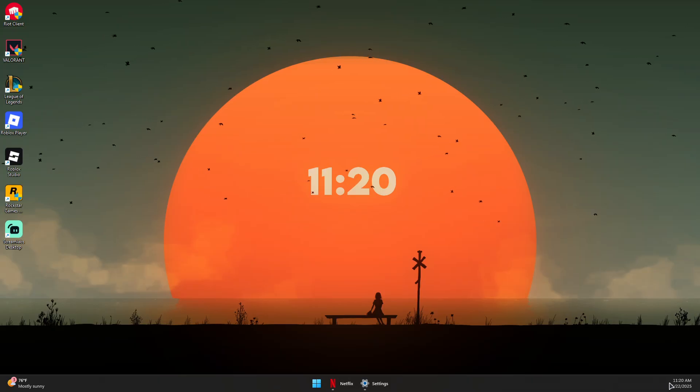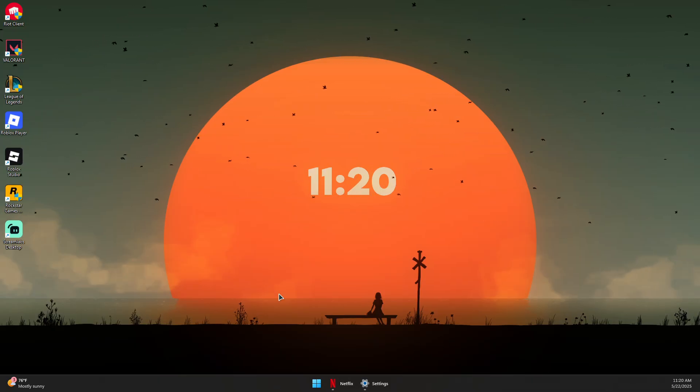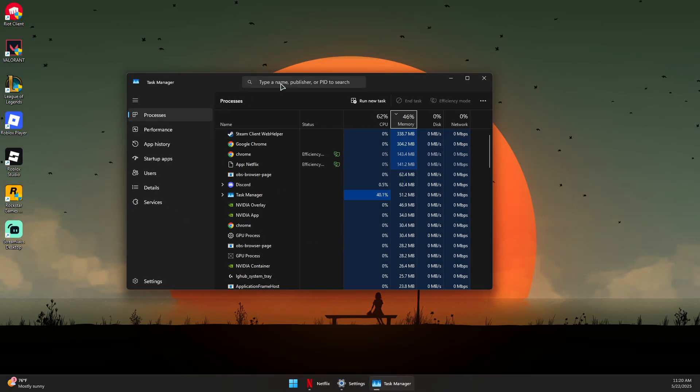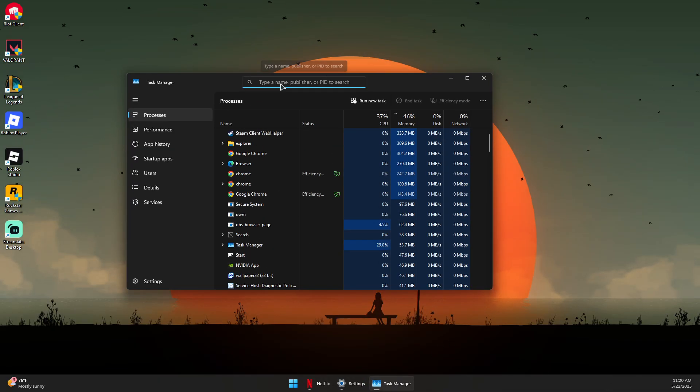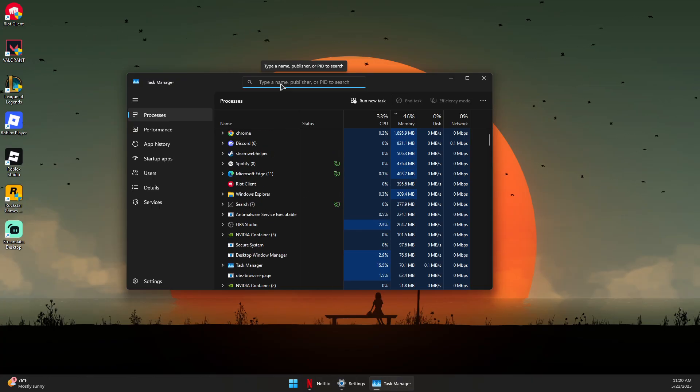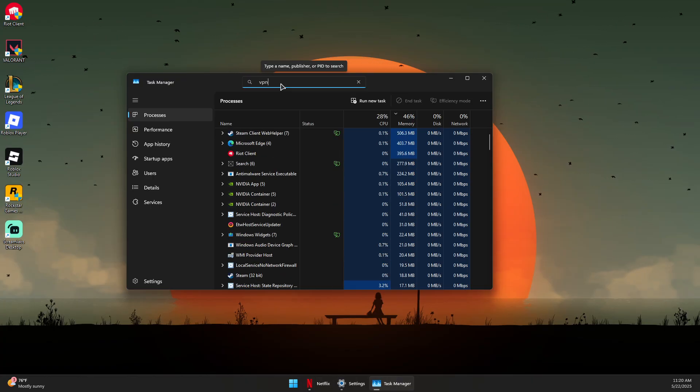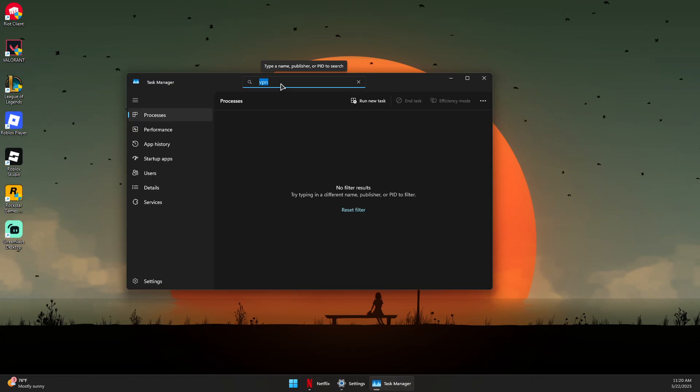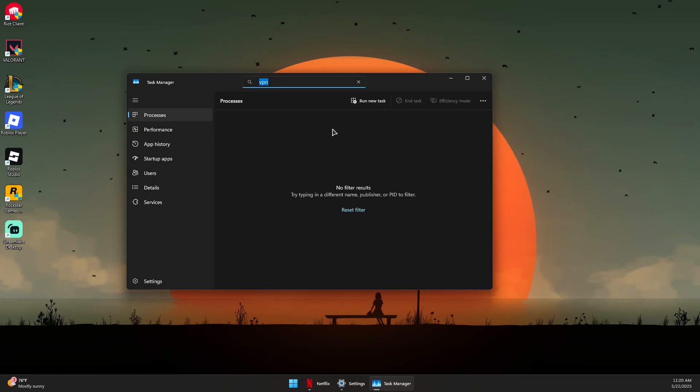You can also close it from the Task Manager by looking for your VPN—the name of the VPN—and right-click on the process and end task for all the processes you find running.